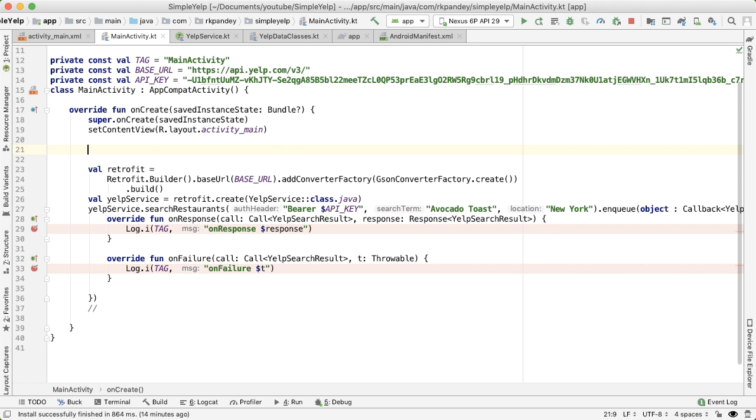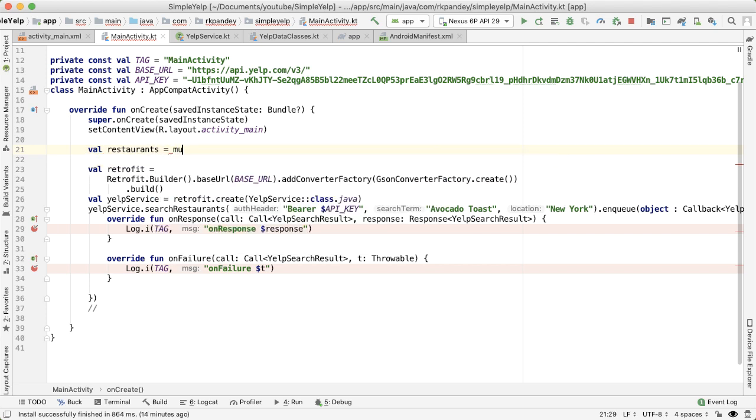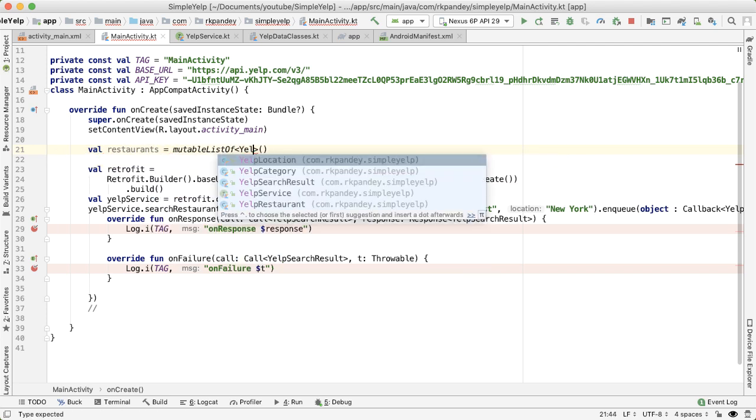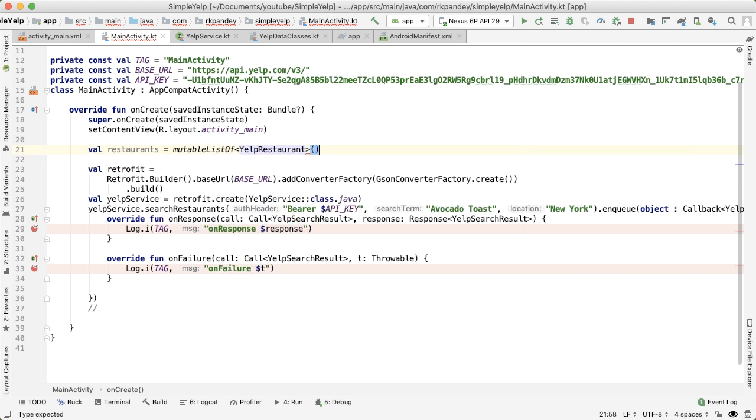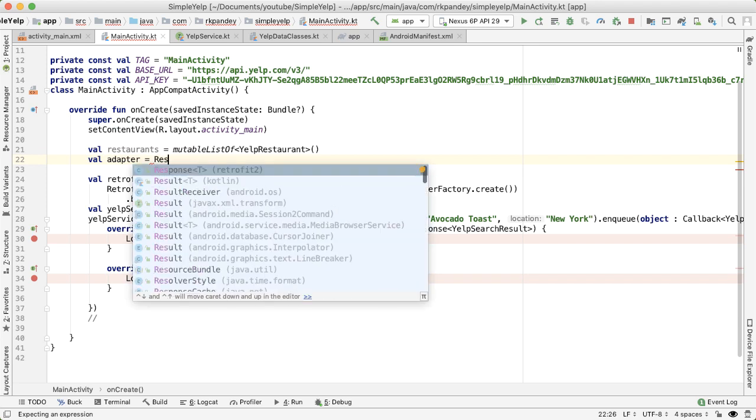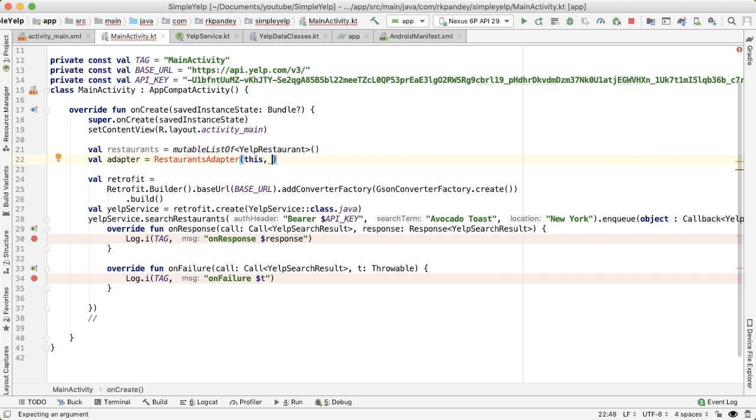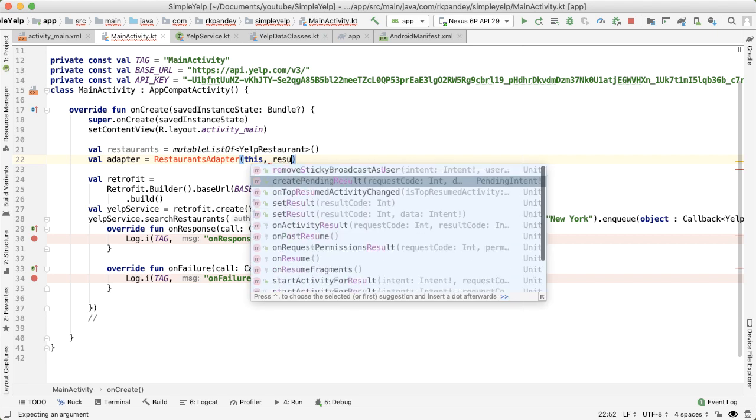The first thing I'm going to do is define a variable for the list of restaurants. And then we need an adapter for the recycler view, which we're going to define later. And this adapter is going to take in two parameters, one which is the context, and then second which is the list of restaurants.